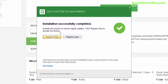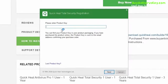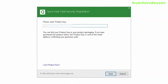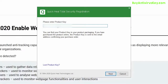Click on Register, enter your product key purchased from buyantiviruskey.com, and click on Next. You have now successfully installed Quick Heal Total Security one user one year.